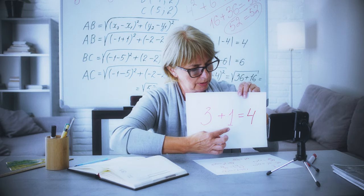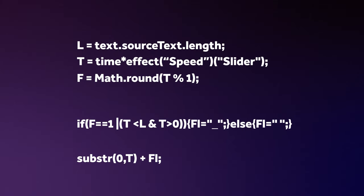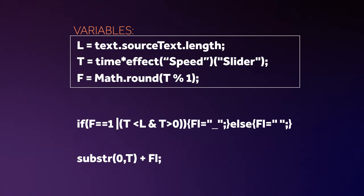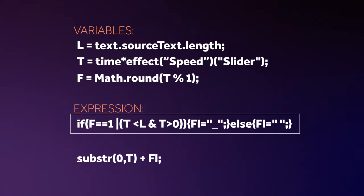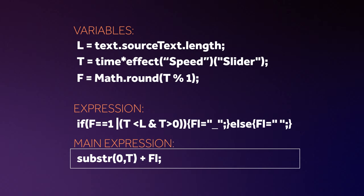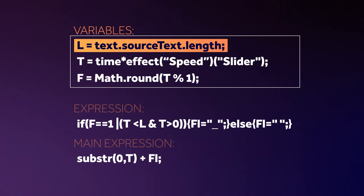Alright, time to get a little nerdy and at least try to break down the expression for you guys. In the first part, there are three variables, which are defined. Then there is an expression, which leads to the main expression. L, the first variable, represents the text length.